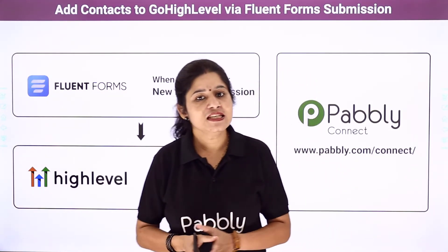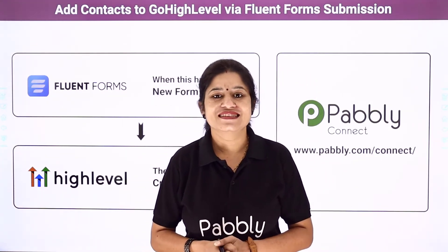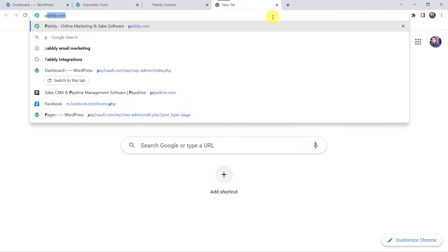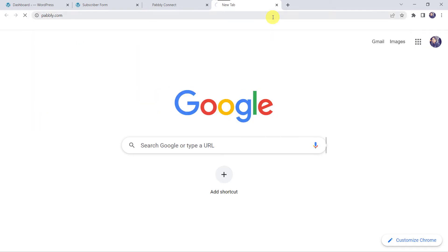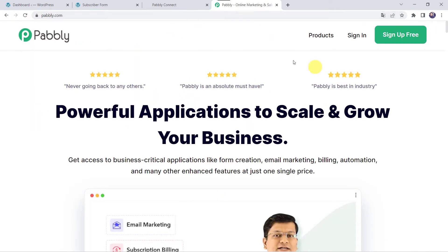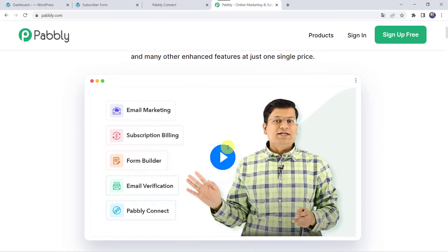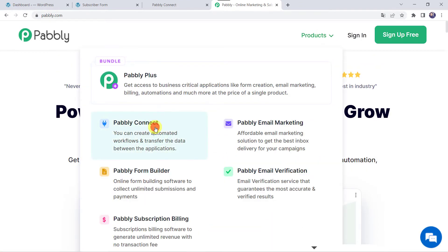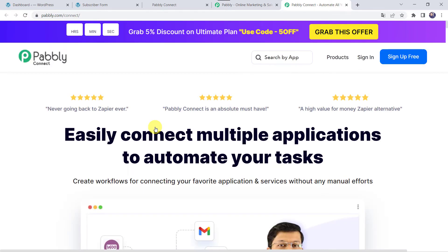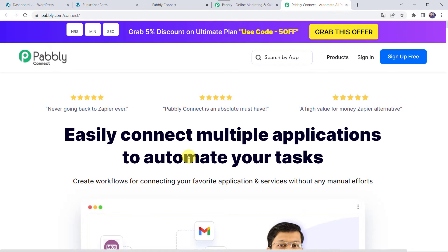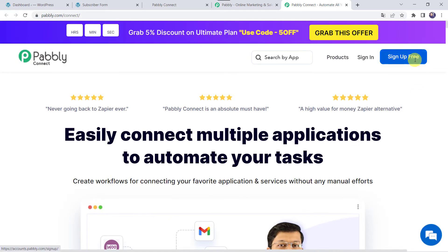Let us learn the integration process now on my screen. Here let us type PABBLY.com in our browser. This is the website of Pabbly. Here we have to come to Products and click on Pabbly Connect. This is the landing page of Pabbly Connect. As you are a first time user you have to click on Sign Up for Free option and you can create your own account in just 2 minutes, and you are going to get 100 tasks free every month.